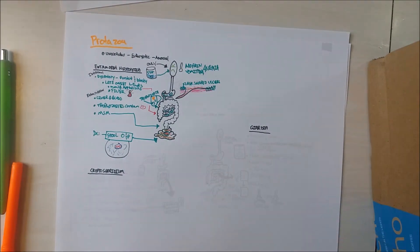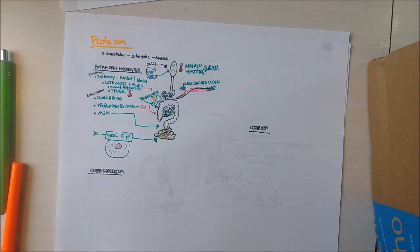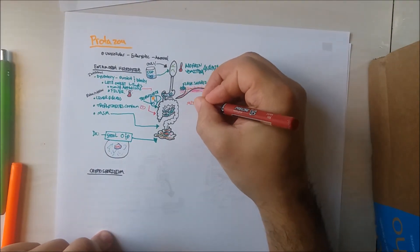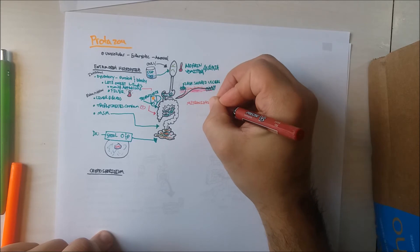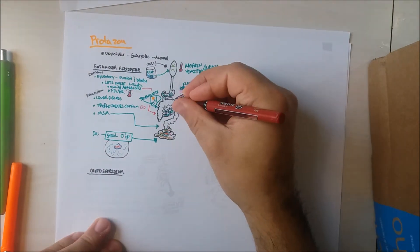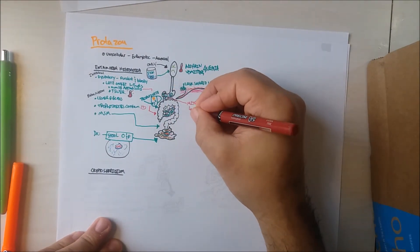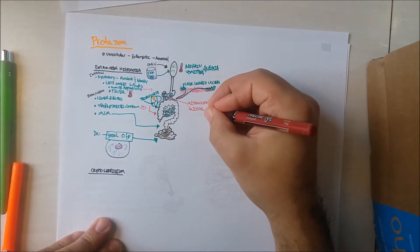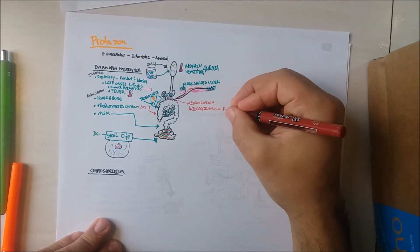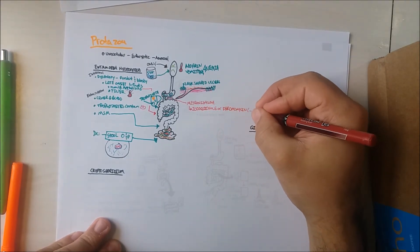However, the most important treatments to remember are metronidazole, which treats the trophozoite, and iodoquinol, or paromomycin, which treat the cysts.